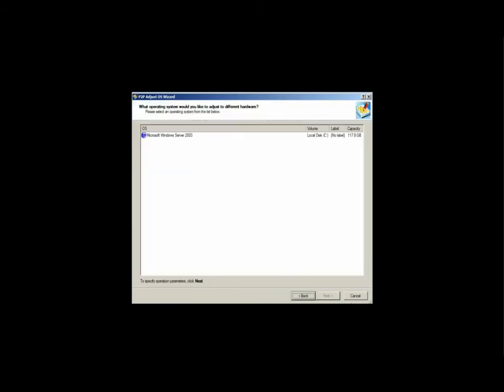During the next step, the application analyzes all the partitions and drives to find any OS's that would be available for adjustment. If more than one OS is found, you will be able to adjust each OS individually for the new hardware.